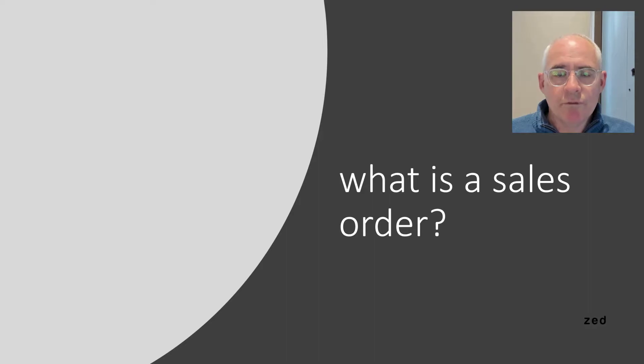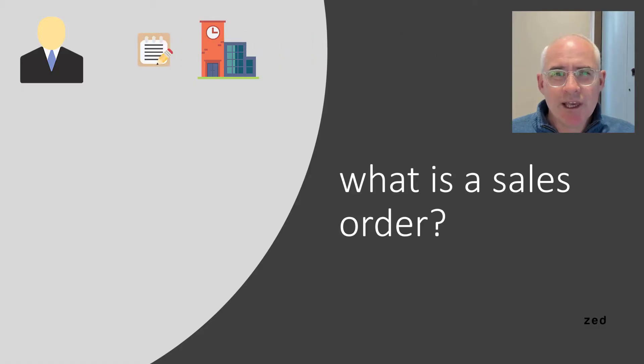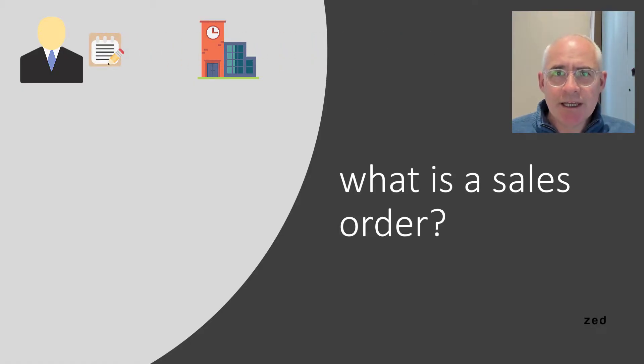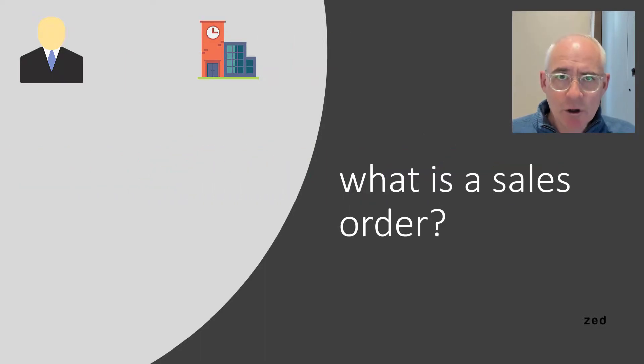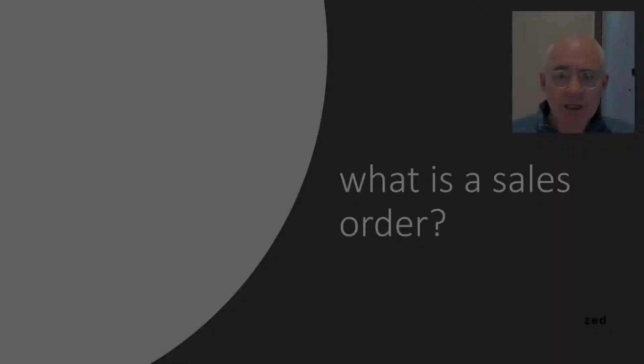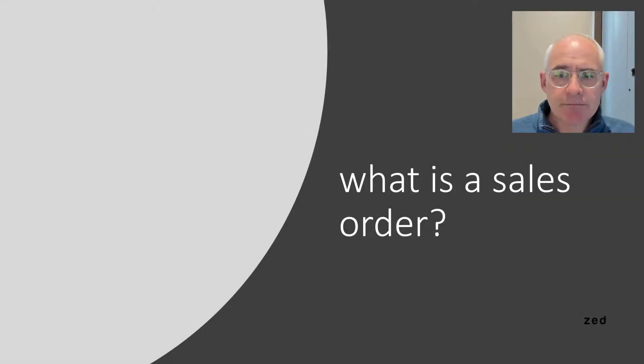So first off, what is a sales order? In QuickBooks a sales order is items that are placed on back order for a customer. Let's take a look at one of those in QuickBooks.